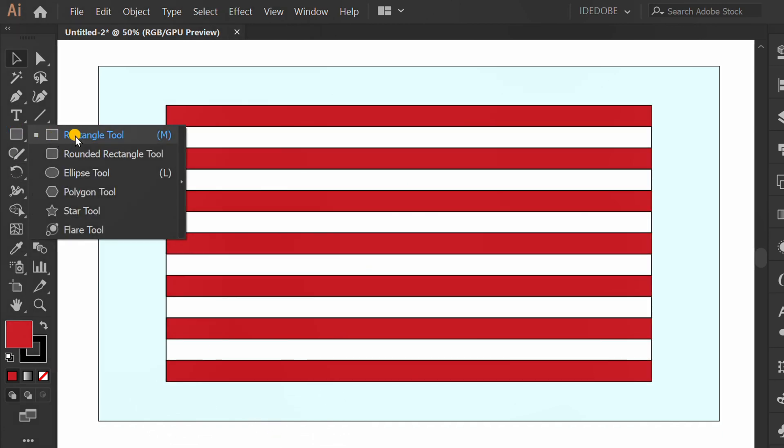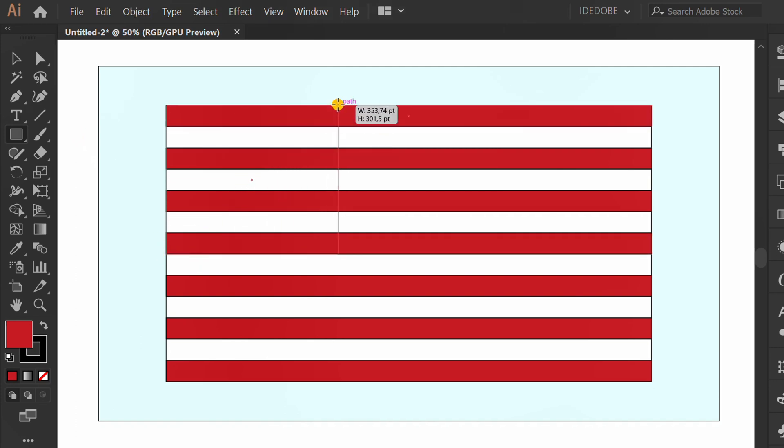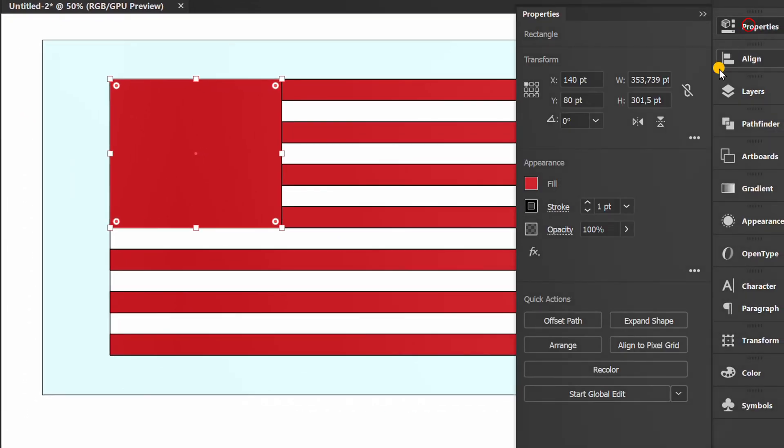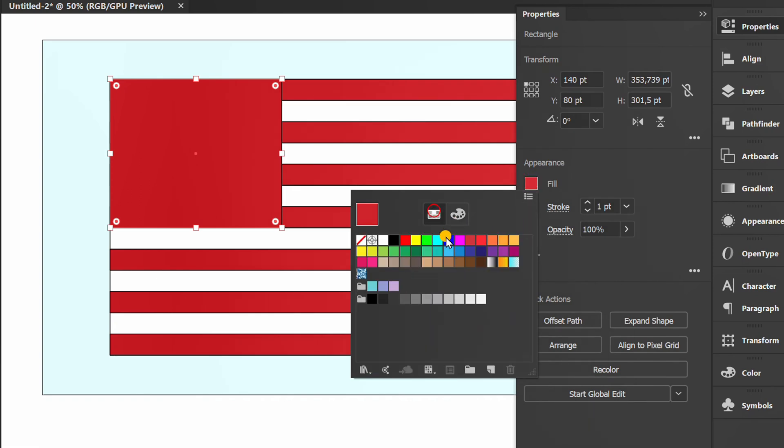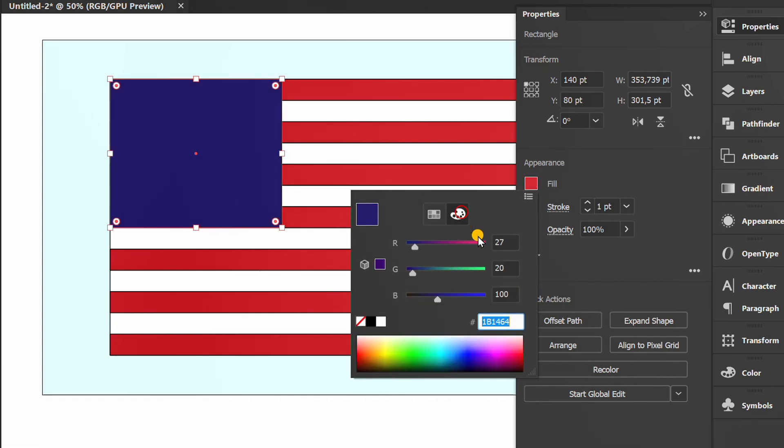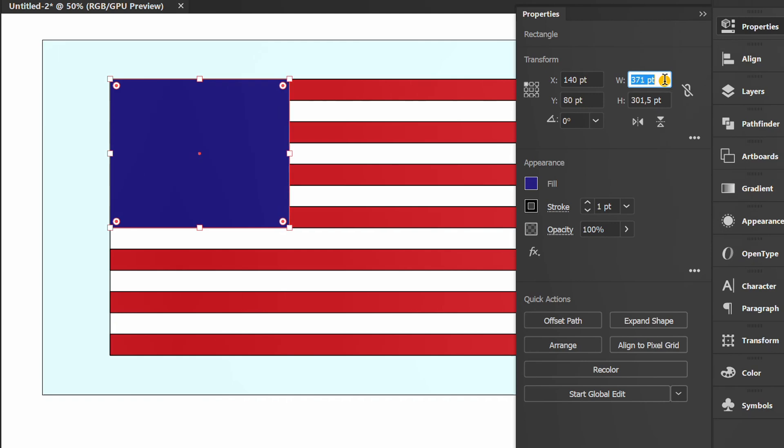Make a rectangle again here. Fill it with blue. Set the size.